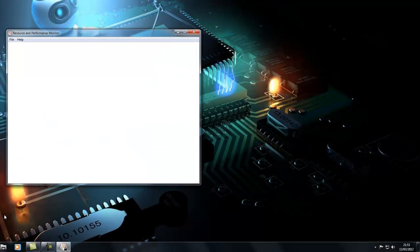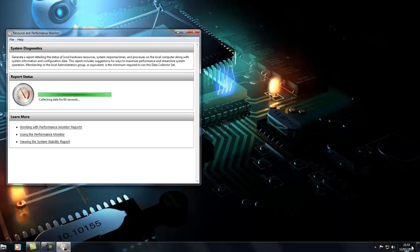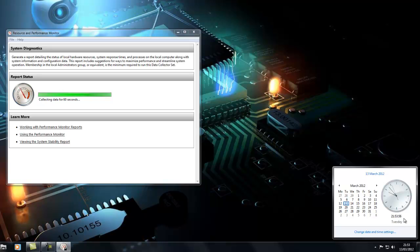It should open the Resource and Performance Monitor. Now this should take about 60 seconds to run the report. Here is the clock.